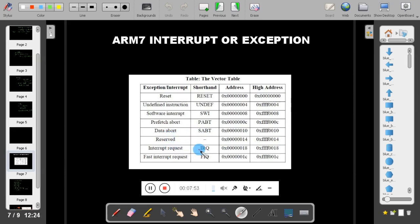ARM 7 has two pins: the interrupt request pin and the fast interrupt request pin. If the interrupt request pin is triggered, it takes you to IRQ mode. If the fast interrupt request pin is triggered, it takes you to FIQ mode. FIQ mode is faster because it has a separate set of registers, which does not require copying register information to the stack when moving to the ISR.